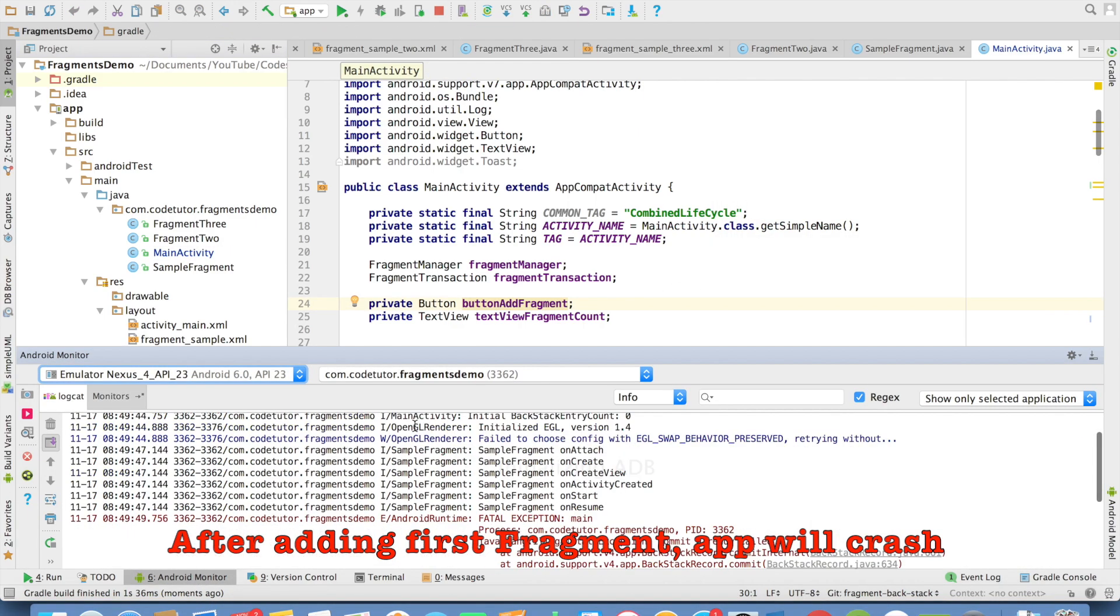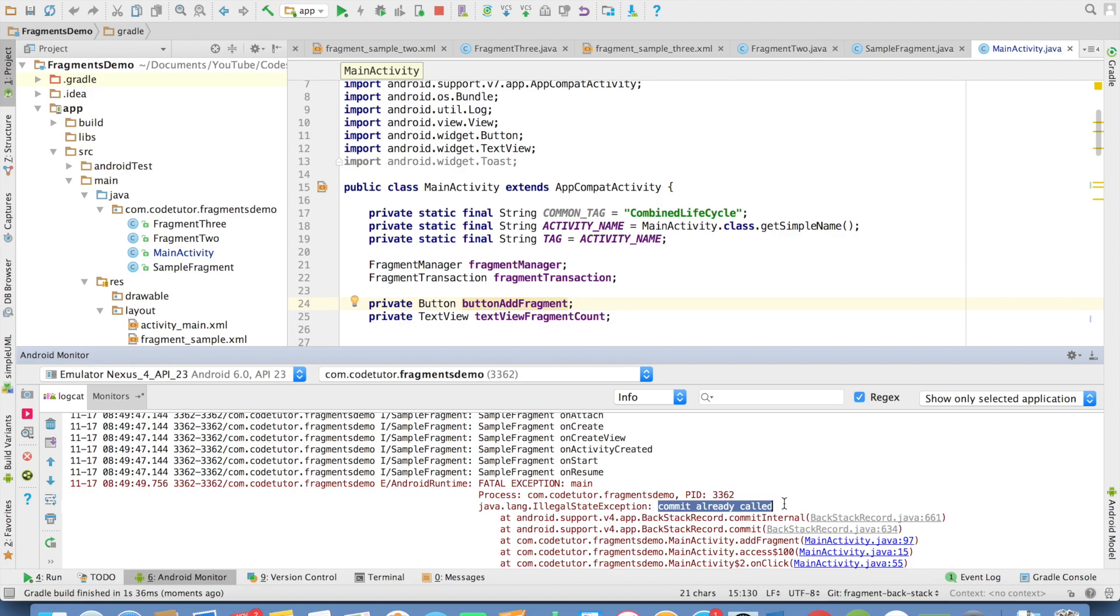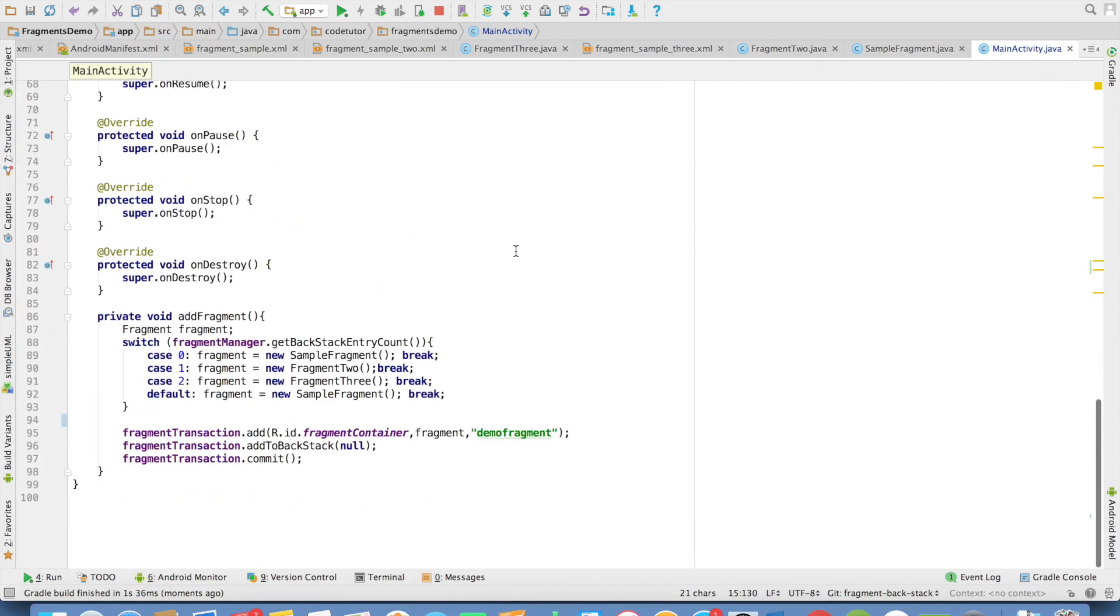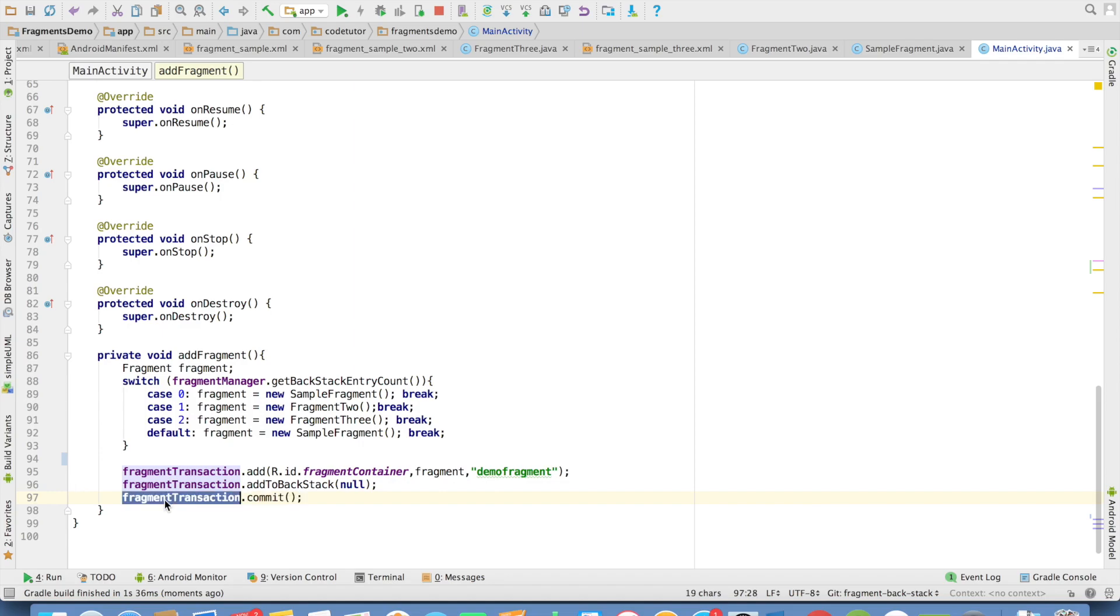And if you go to the logcat, it will tell you that commit already called. So what it basically telling is this commit has been already called on the fragment transaction. You can call commit on the fragment transaction instance only once.